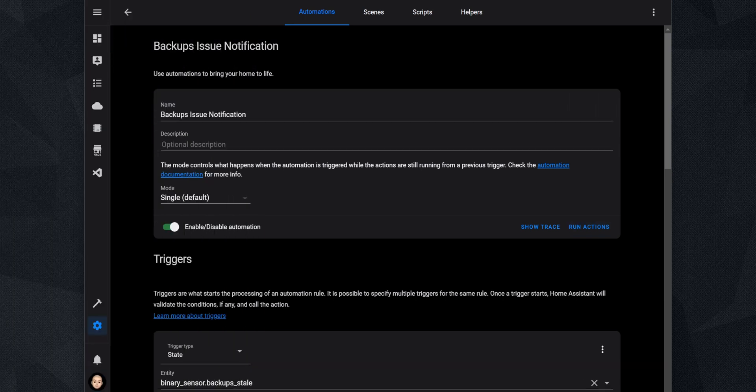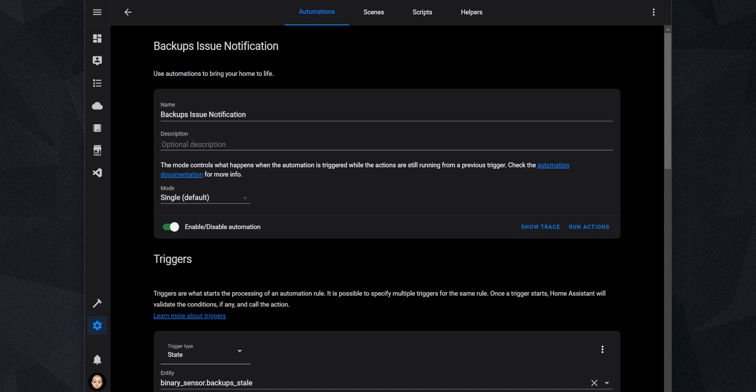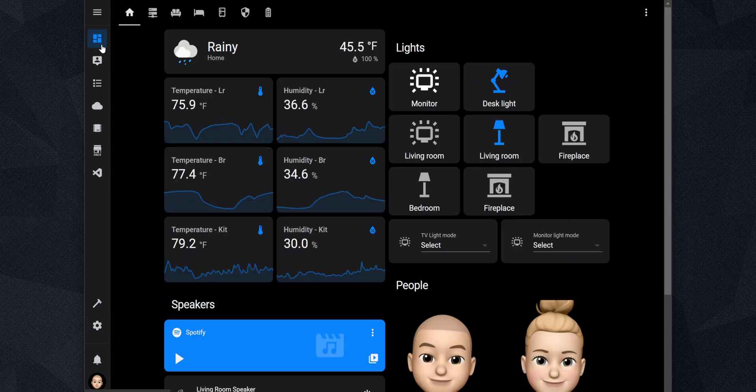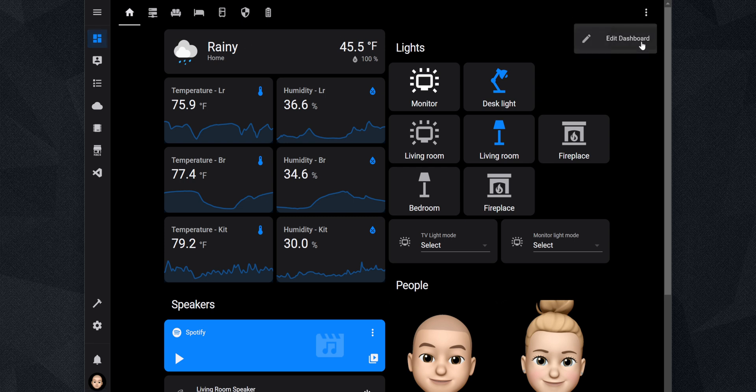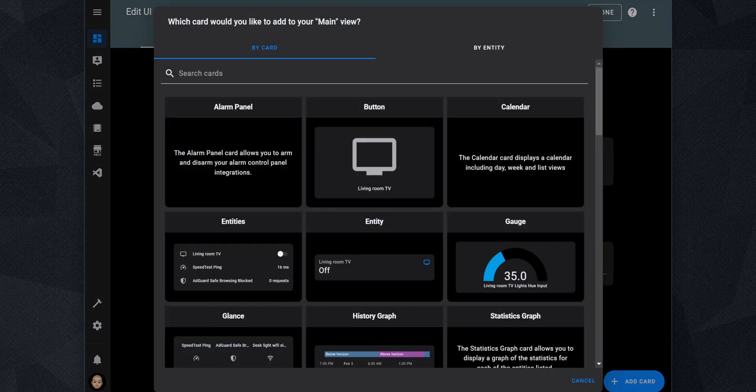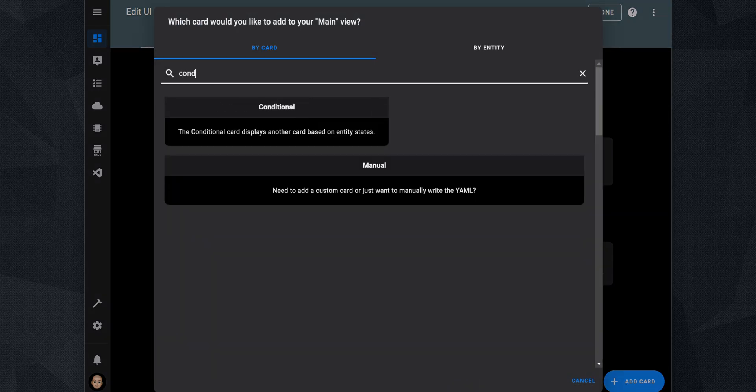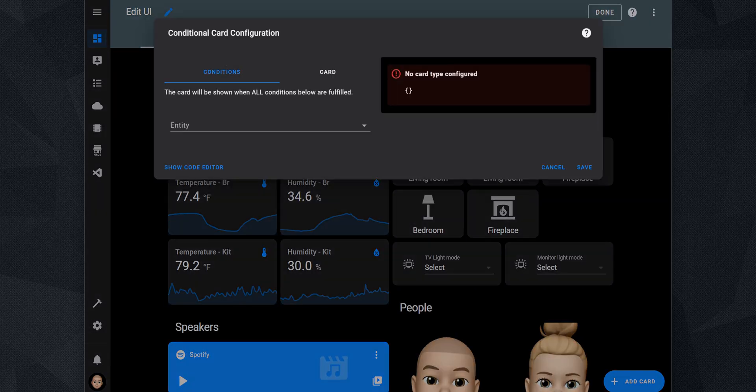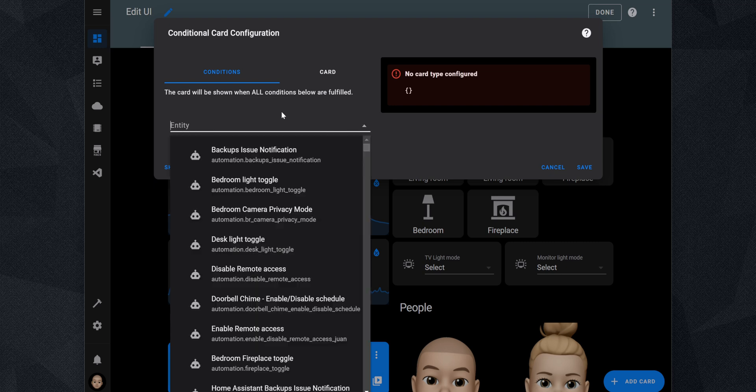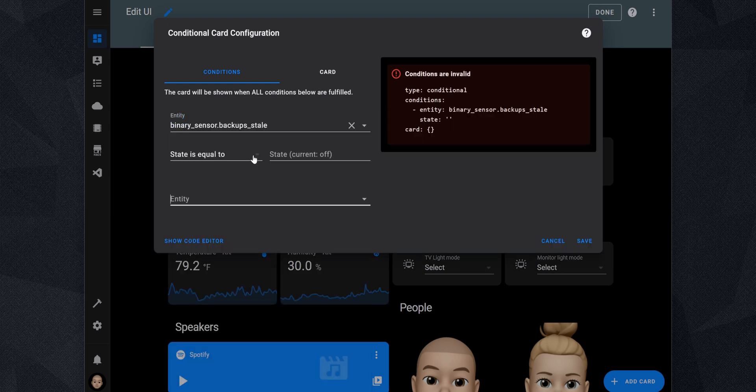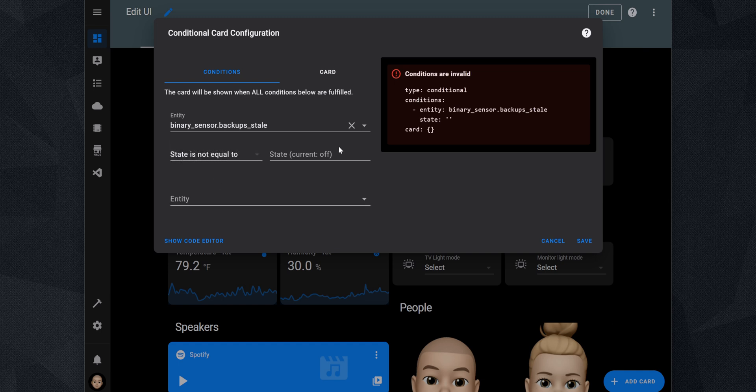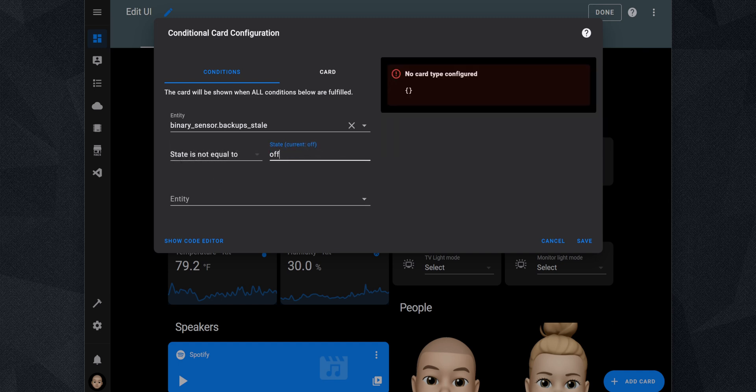If you want to create a card that will show up on your Home Assistant dashboard when there is an issue, you can create a conditional card that will be hidden until there is an issue. On the Overview page, click on the three dots on the top right and click on Edit Dashboard. Then click on Add Card and select the conditional card. Under the Conditions tab, click on Entity, search for binary_sensor.backup_state and select it. Where it says State is equal to, change it to State is not equal to and set the State to Off.